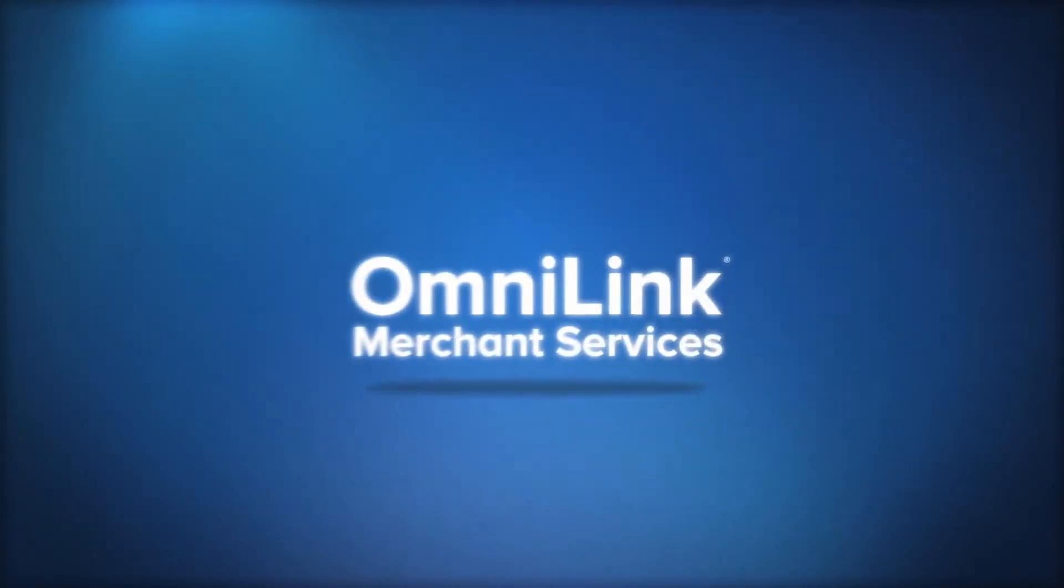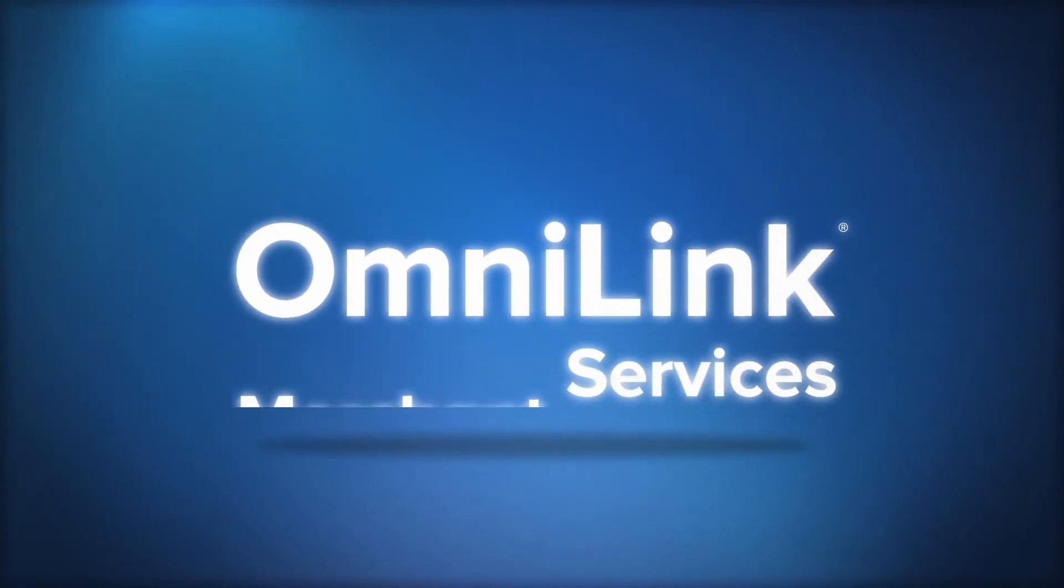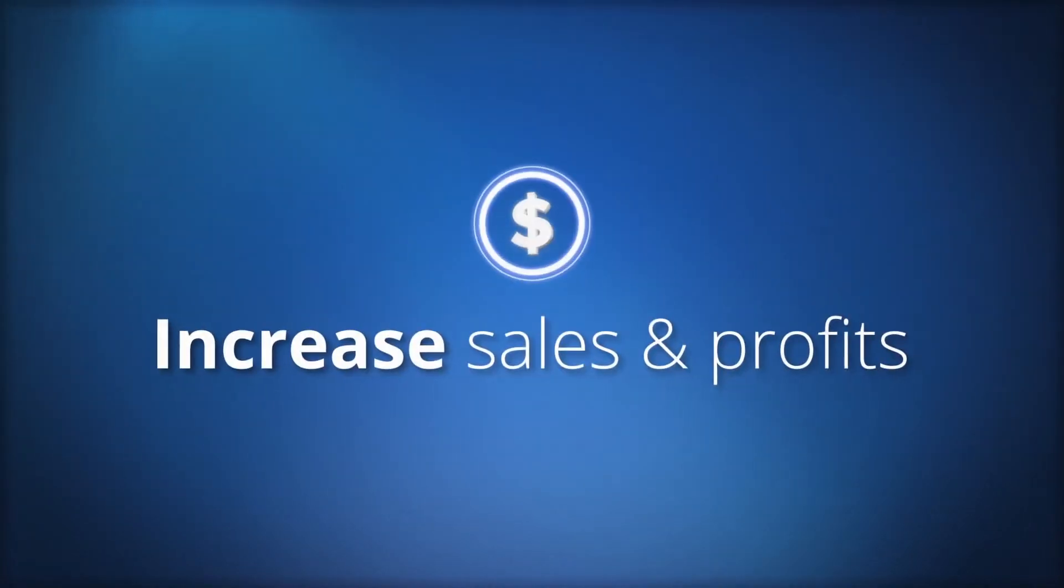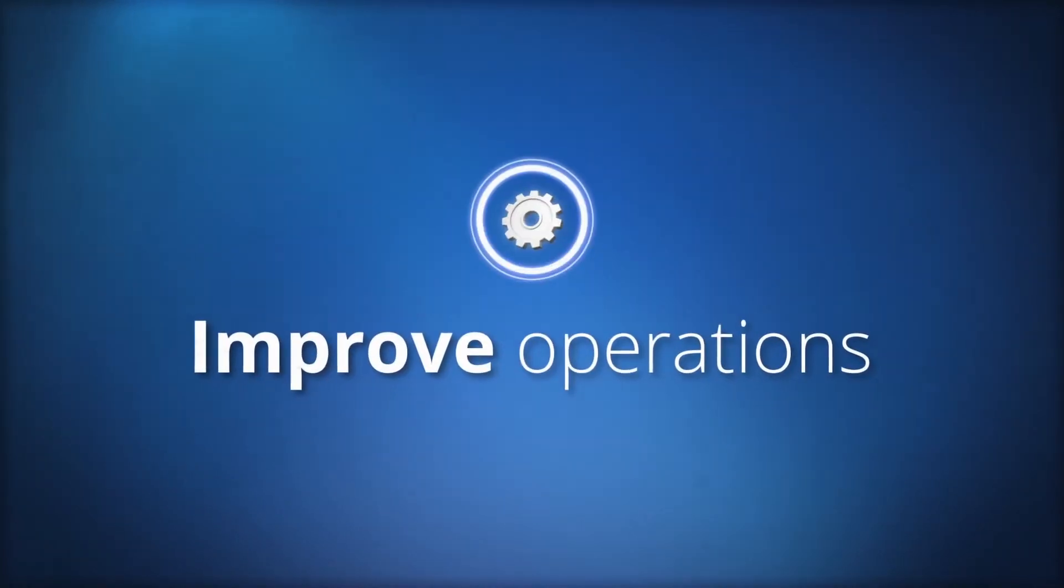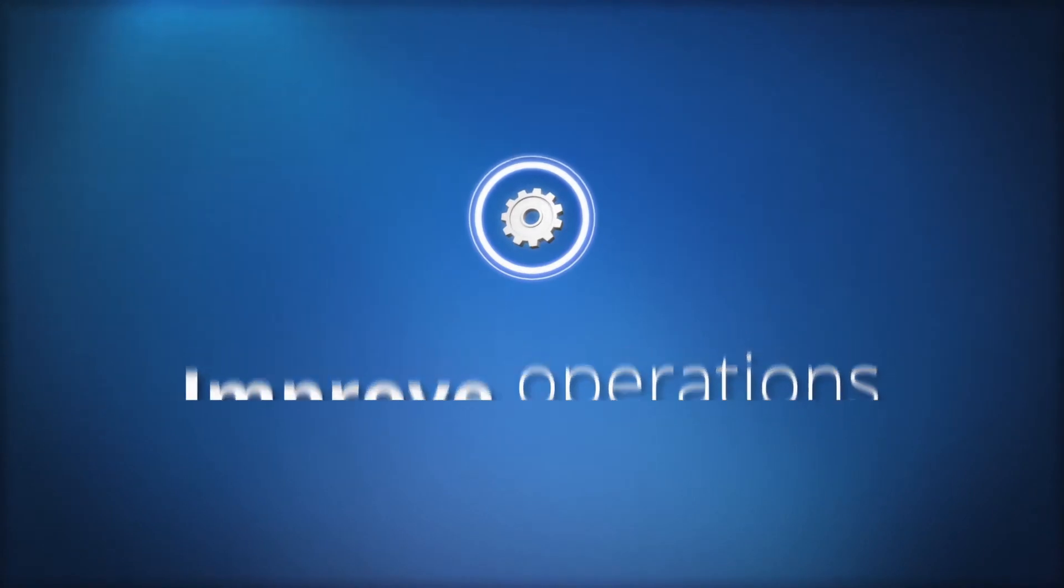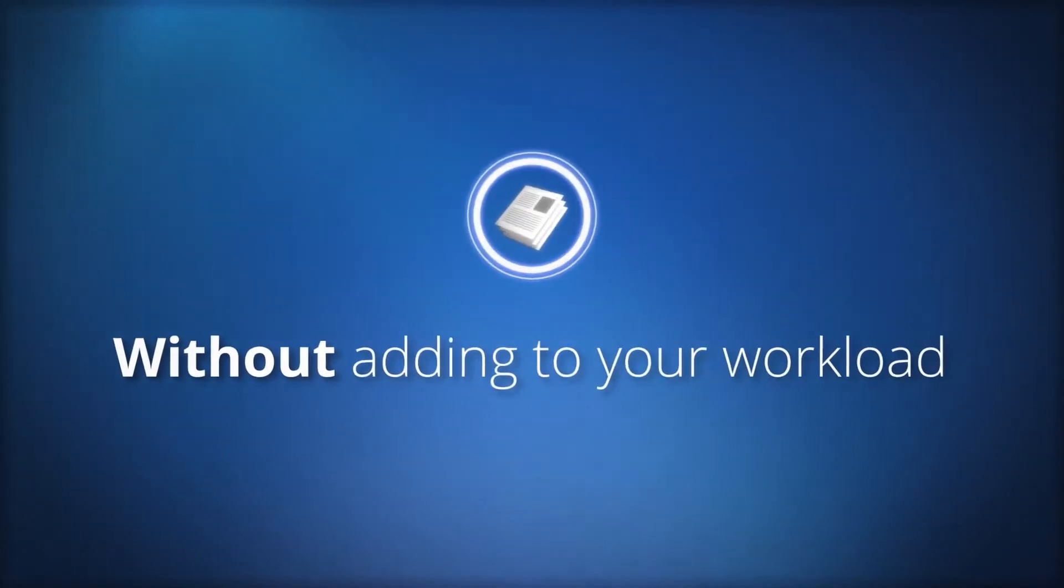Enter Epson's OmniLink merchant services, designed to increase sales and profits and improve operations without adding to your workload.